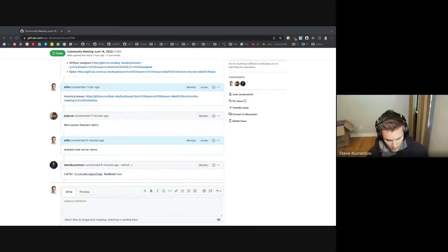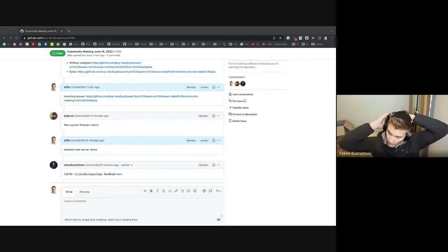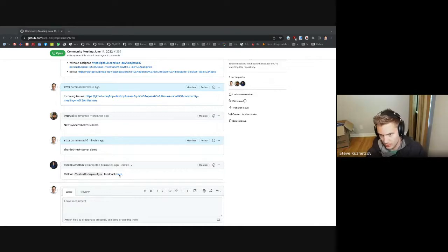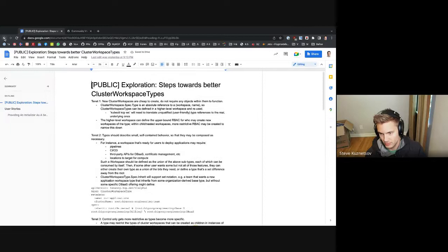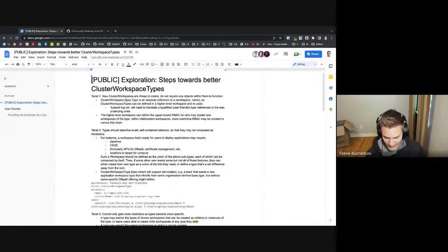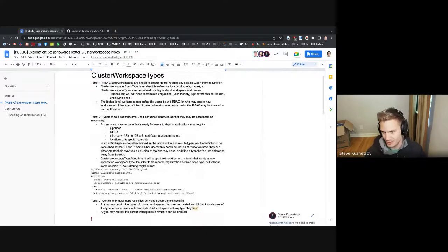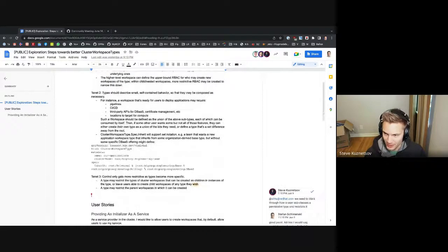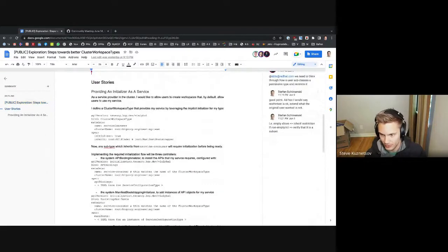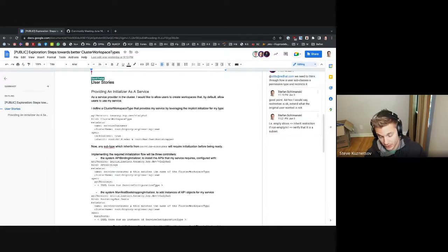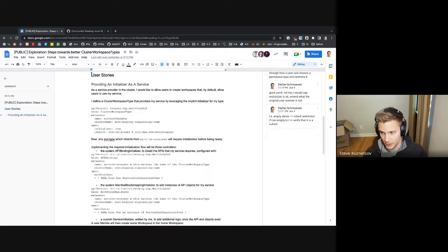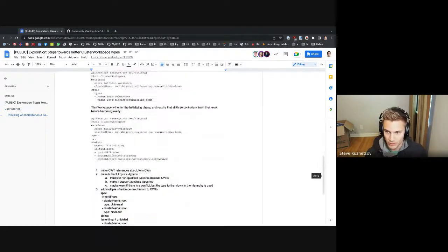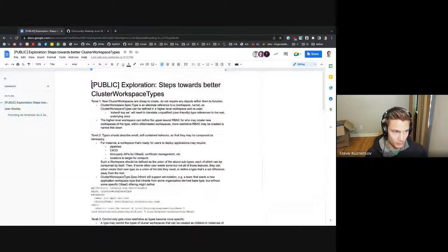In the background we are currently thinking through cluster workspace types and how users use them. Today we have the org, team, and universal types — they do one thing. We're trying to take away some of the hard coding and make this more user-friendly. If you have thoughts on the structure you want to create in KCP, or you'd like a type to help you do something with your workspace, give a shout on Slack and read through the doc.